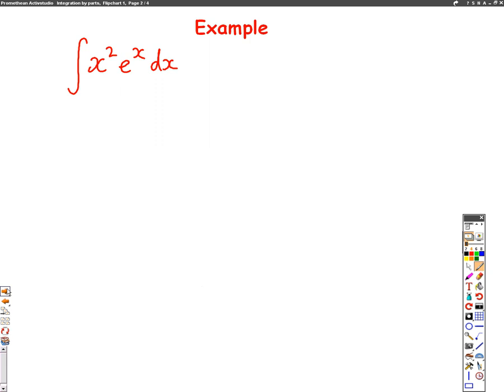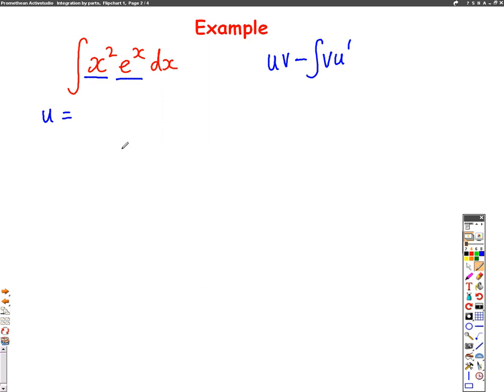Just to remind you, when you integrate by parts, you have to use this formula: uv minus the integral of v u dash. You have to have two things multiplied together, which we've got — x squared multiplied by e to the x — so I can use integration by parts. You have to choose one of them to be u, and the other to be v dash.